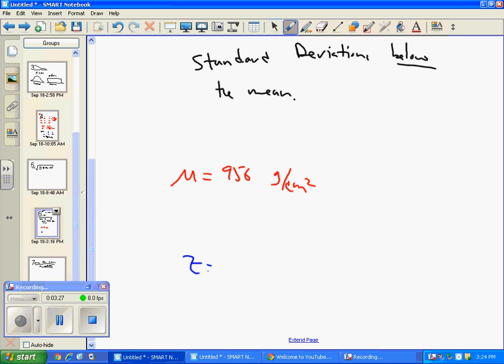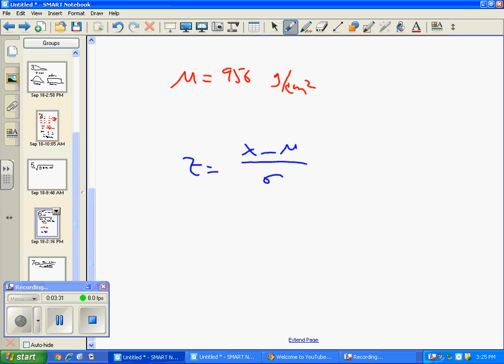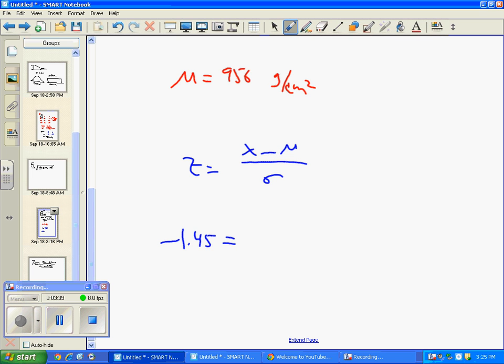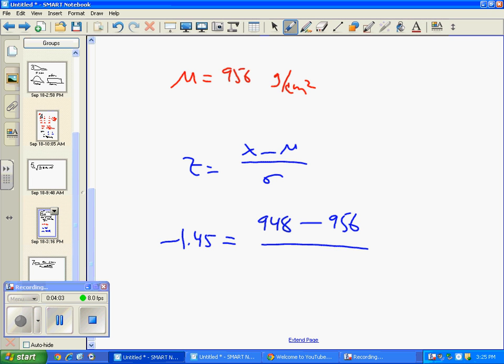So we're going to write down the z-score. Z equals X minus mu over sigma. And we're going to fill things in. Negative 1.45 equals, do we know X? What's X in this case? I think it was 948. That was Judy's bone density. Right? Minus, do we know mu? Sure we do. What is it? 956? Right? And we just are missing the standard deviation.